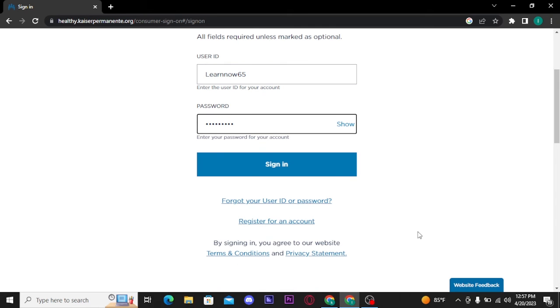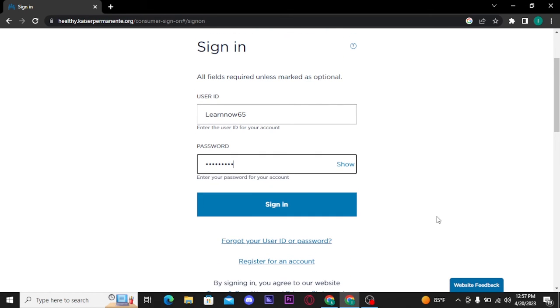Once you are done typing in your user ID and password correctly, tap on the sign in button to get logged into your Kaiser Permanente account.